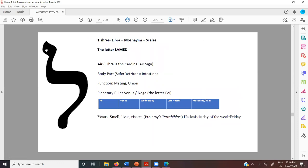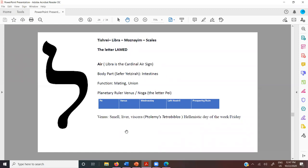Back to Tishrei and Libra — it's ruled by Lamed, the most beautiful and elegant letter. It's the only letter that is both above and below the line, because it's balanced, like Libra. The Sefer Yetzirah gives over that the intestines are the body part of this month, and the function is mating. It's ruled by Noga, which is ruled by the letter Pei. Venus also rules Wednesday and the left nostril. This is Sefer Yetzirah — the idea of either prosperity or ruin, so there is that association with money, which is a Venus attribute. According to Ptolemy, Venus rules smell, the liver and guts, and the day of the week on Friday.